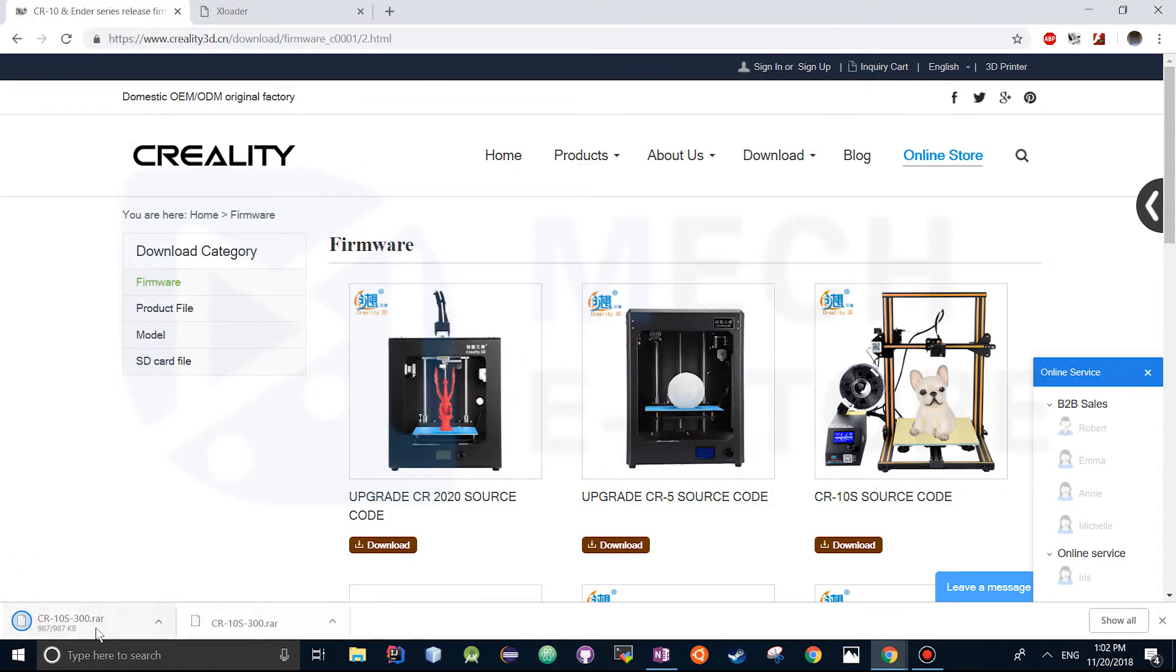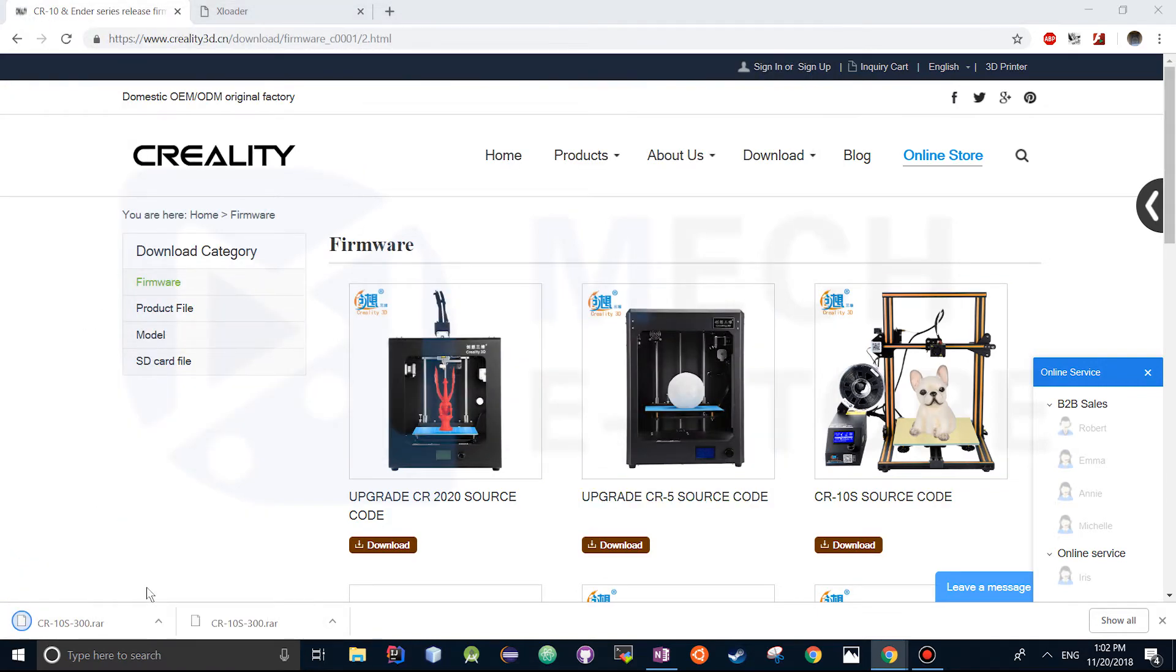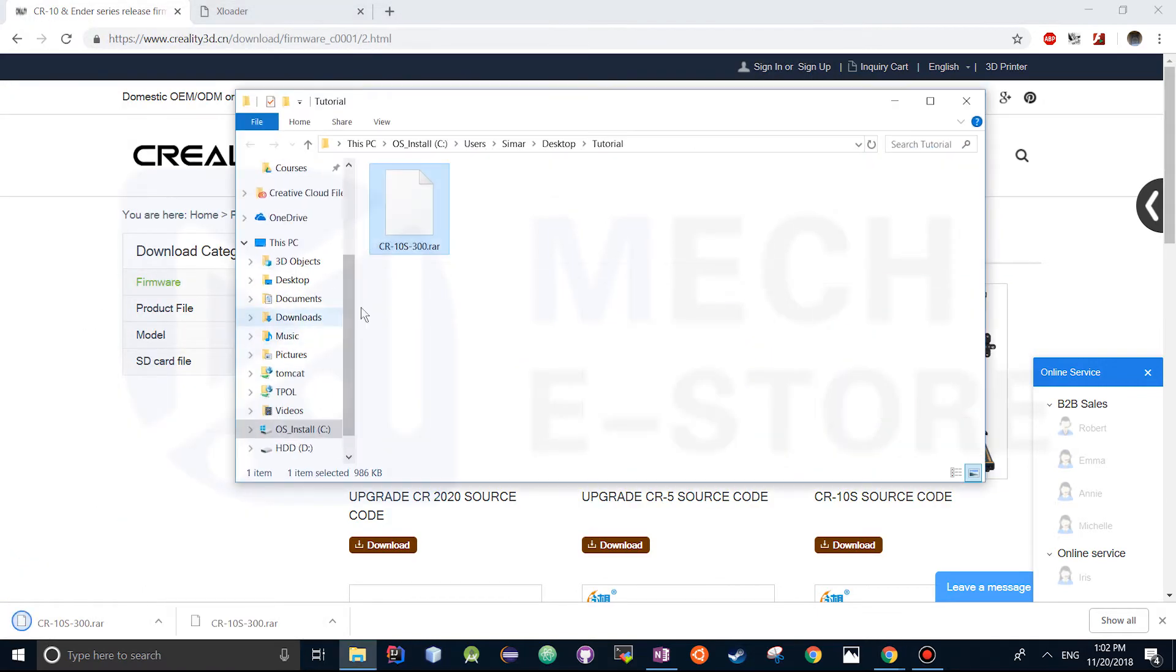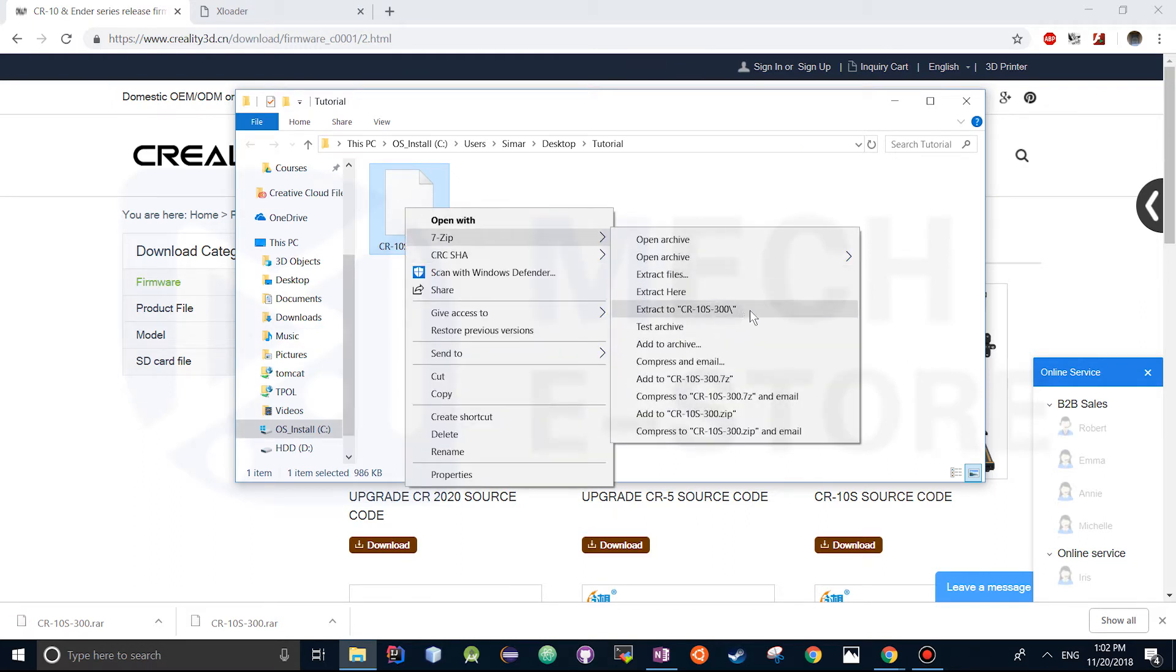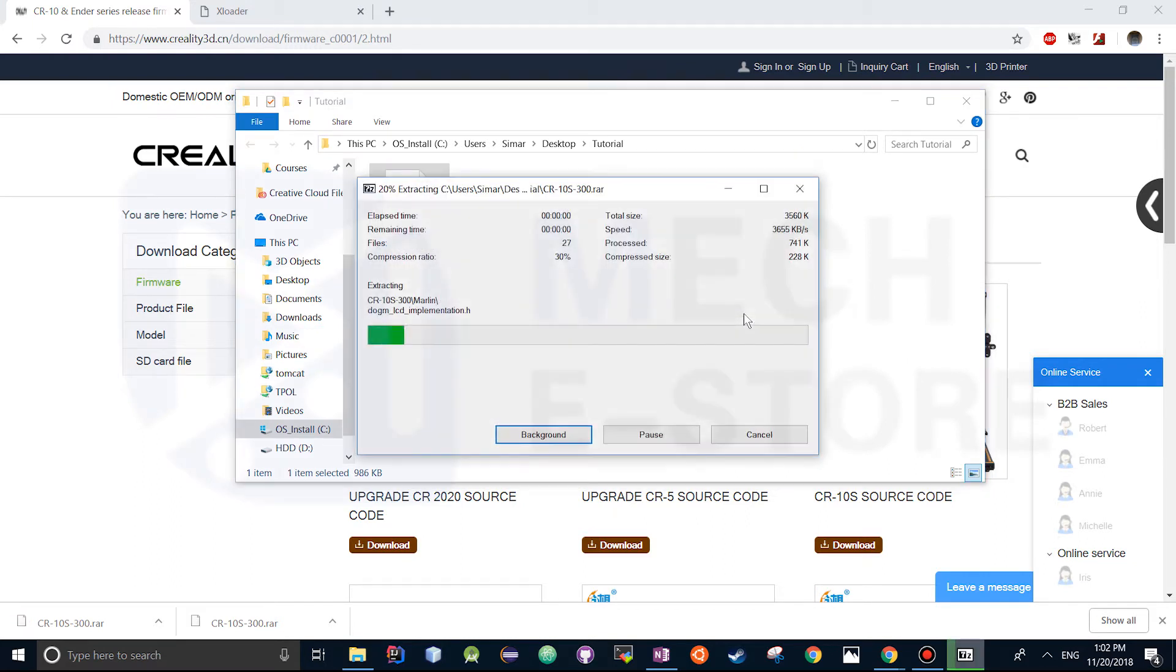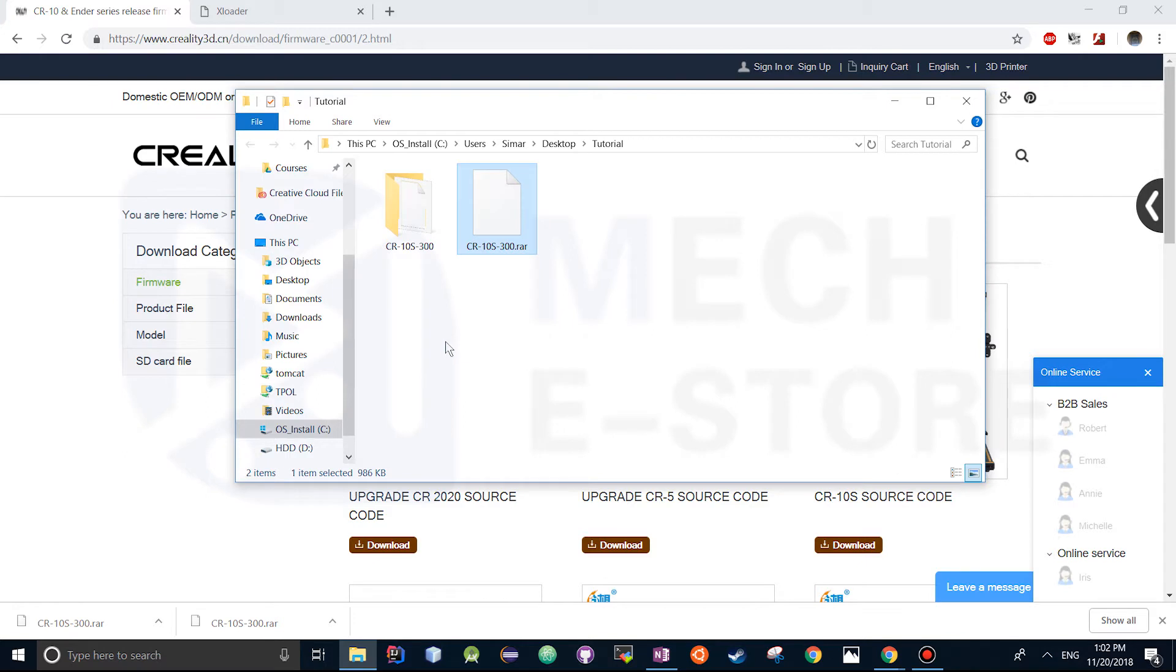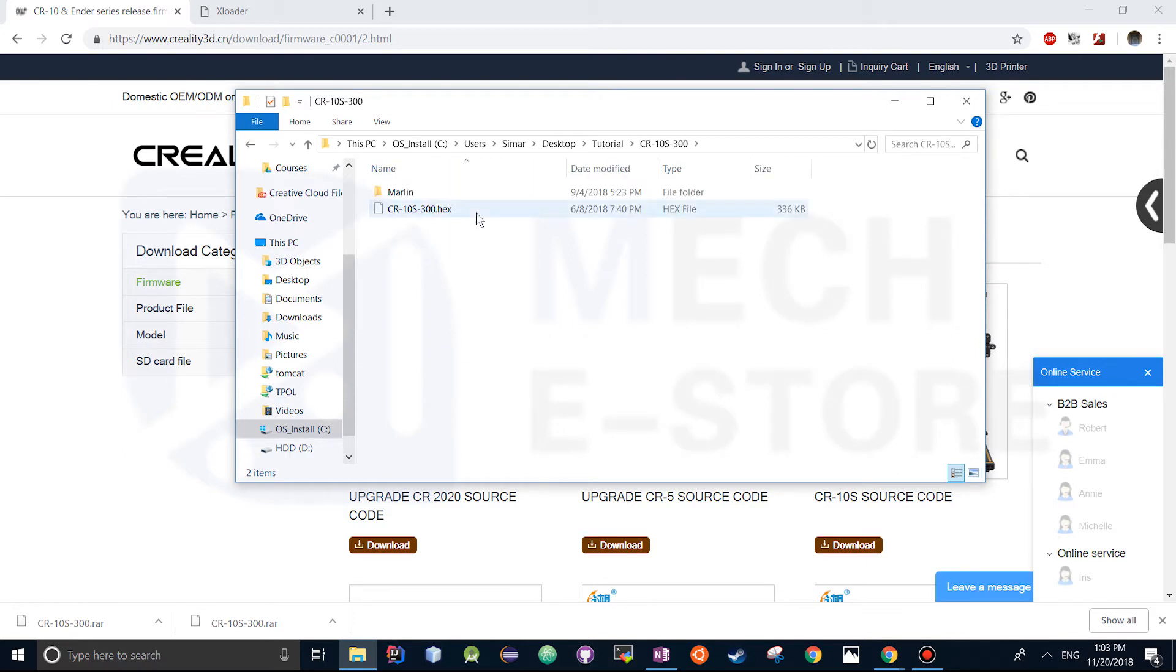Then we're going to head over to the file, extract it, once it's extracted we're just going to open it up.